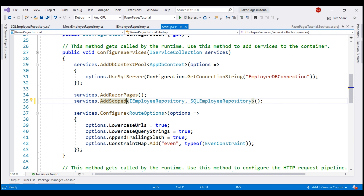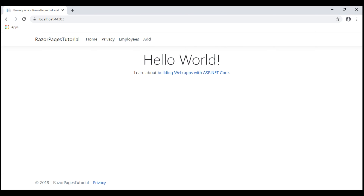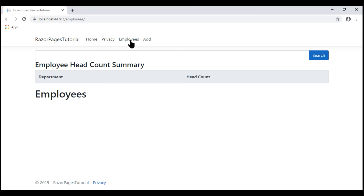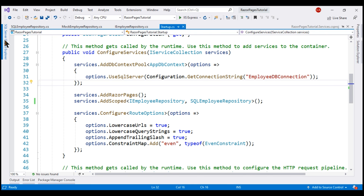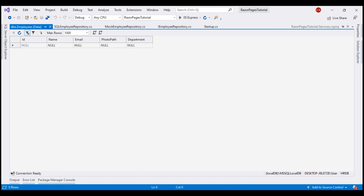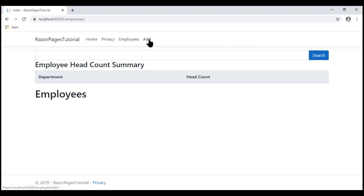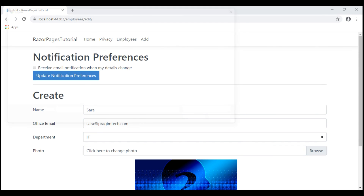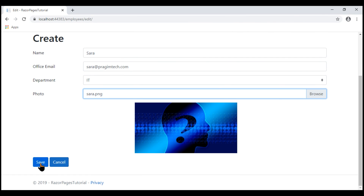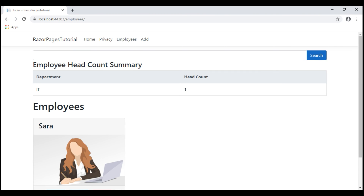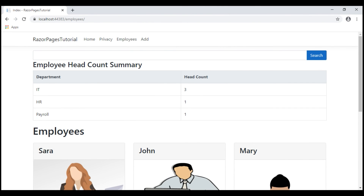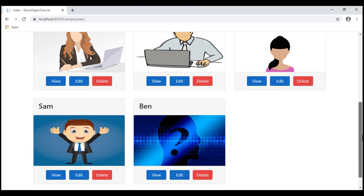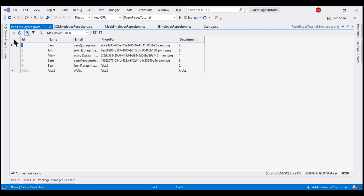With the changes we have made, let's run our project and take a look at the browser. We are on the home page. Let's navigate to the list page. Notice the page is empty because if we take a look at the employees database table, we don't have any rows here. So let's add a new employee. Name: Sarah, Email: Sarah@PrajimTech.com, Department: IT. Let's also upload a photo. Our new employee is added. I'm going to add a few more employees offline in the interest of time. I have added five employees in total — three in IT, one in HR, and one in Payroll. We can see all five employees here, and if we take a look at the database table, we have the respective employee records there as well.